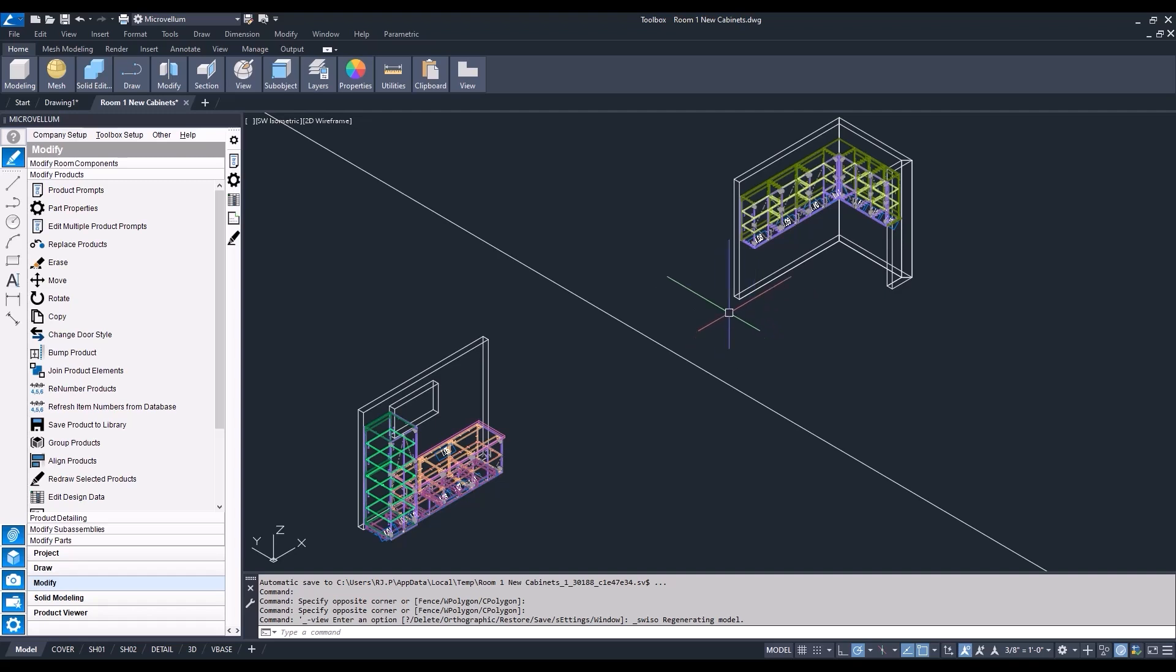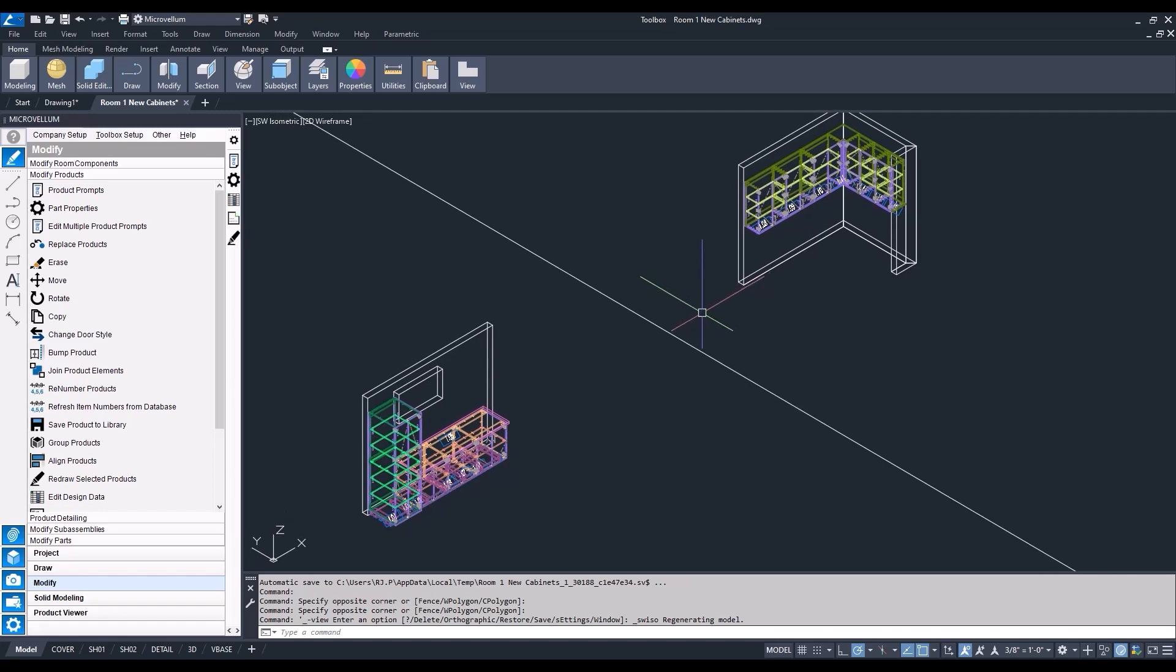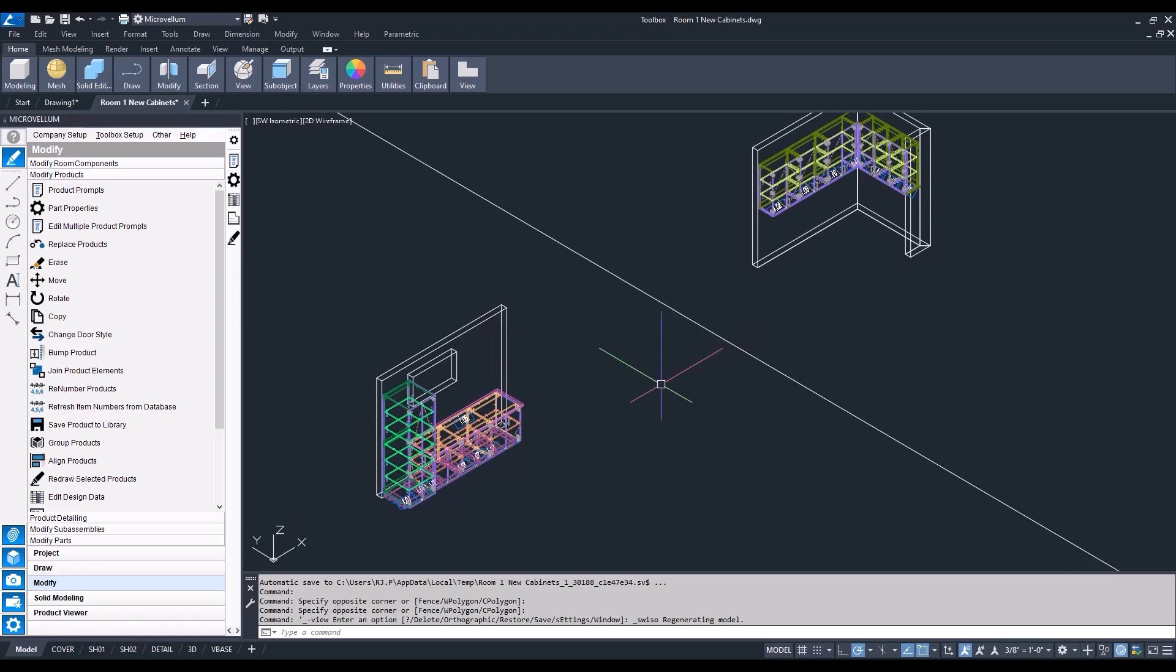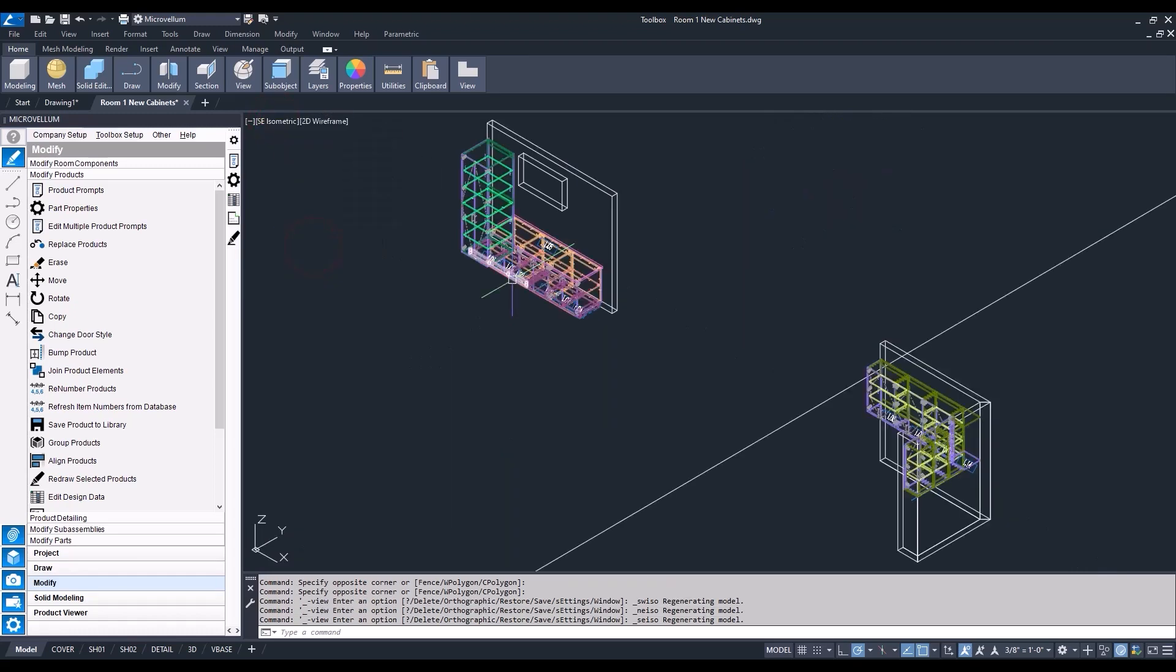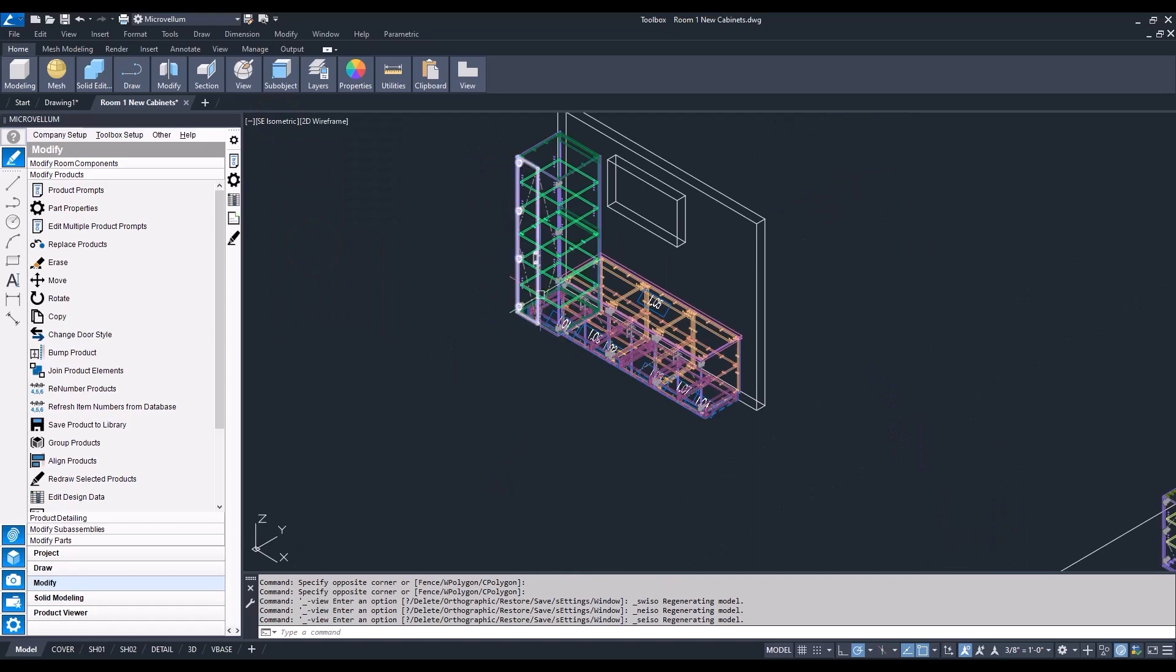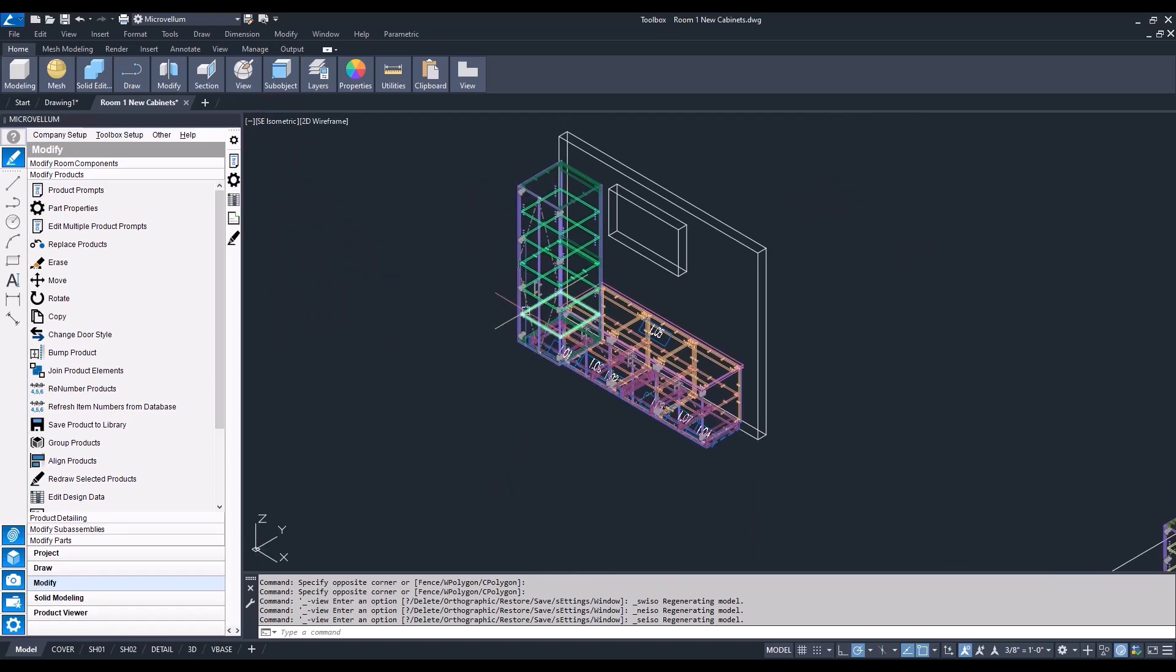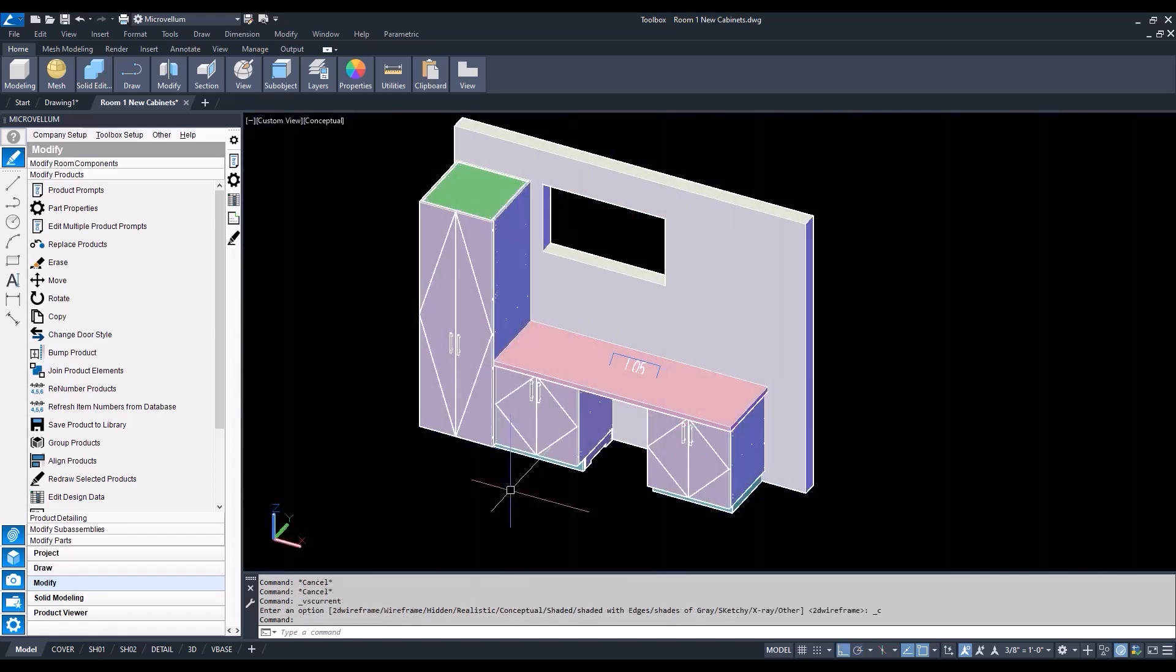Of course, the customer wanted to make some changes before we got too far along with this job, and they asked us to go into the run of base cabinets and provide an opening for a refrigerator. So now we'll review some of the changes that we need to make. This is what we need to now provide, so they have that opening for the refrigerator.